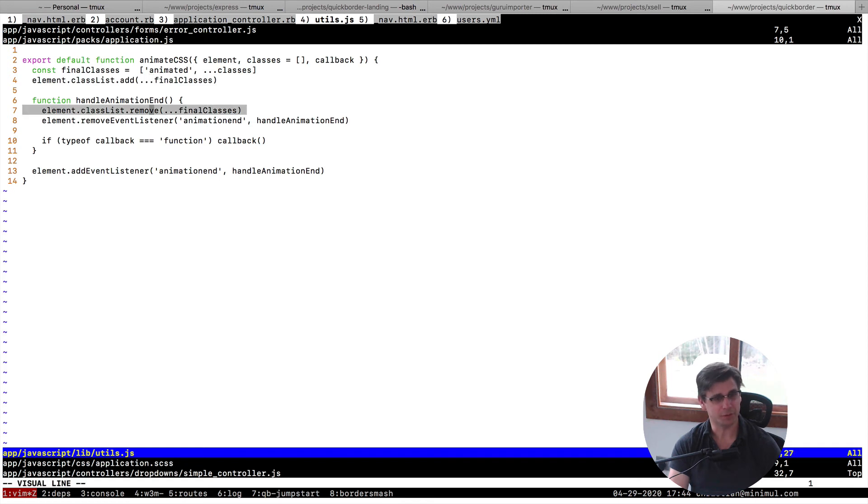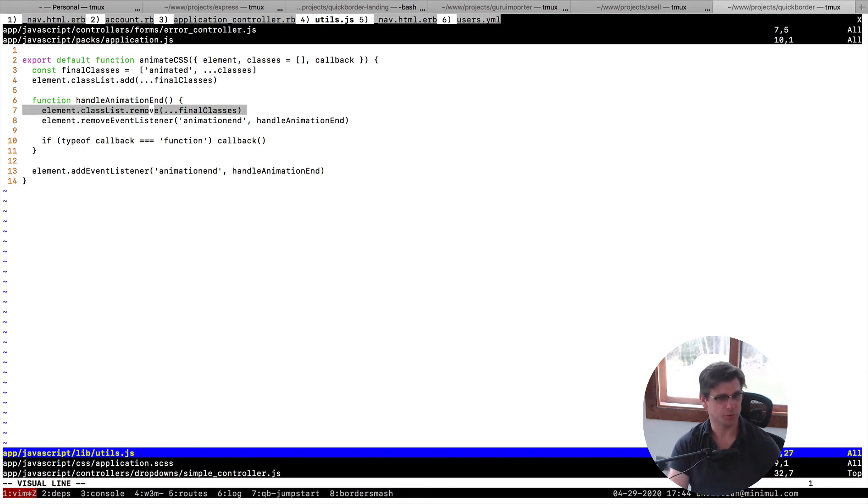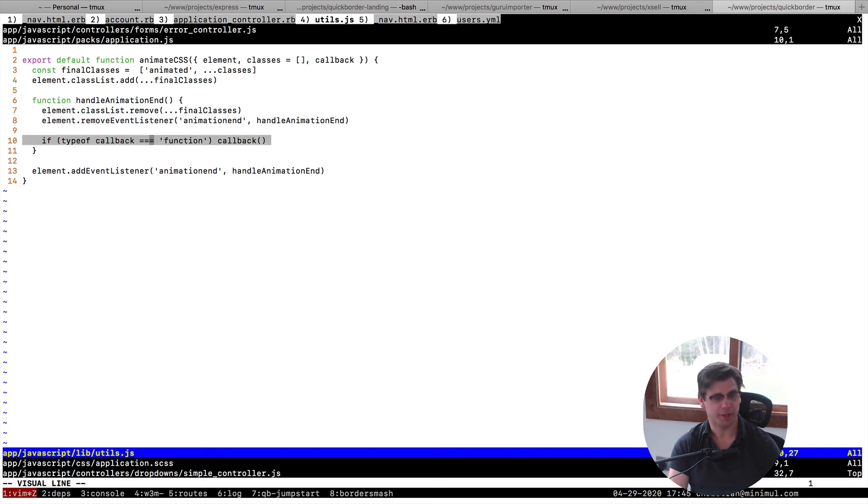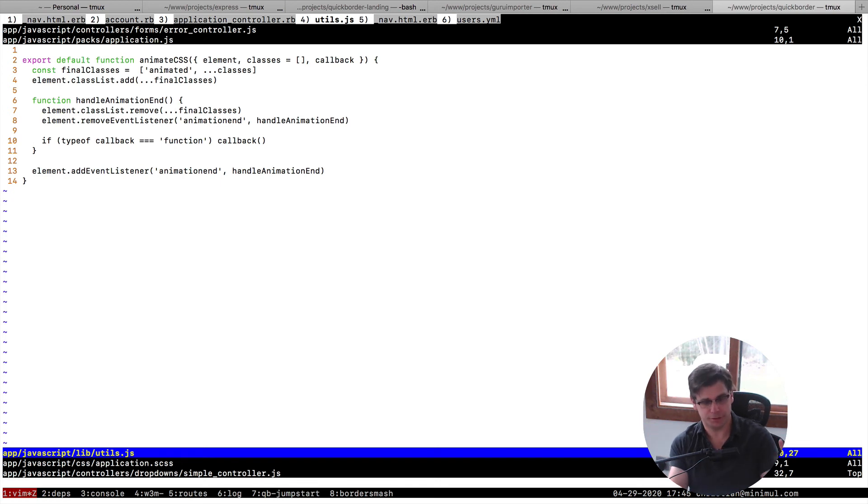And then we just put all those classes in classList.add. And then when the animation is done, we need to remove them all. So we just remove all the classes there and remove the event listener as well. And we have that callback there. So this is a pretty nice way to do it.